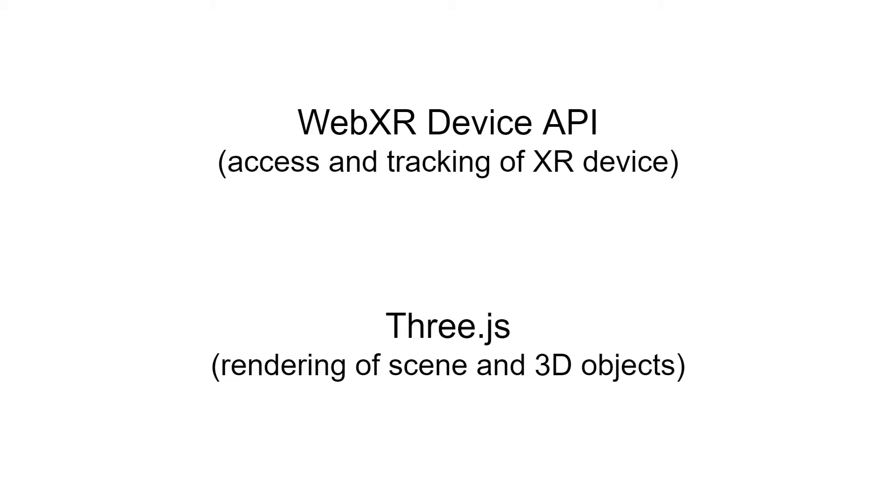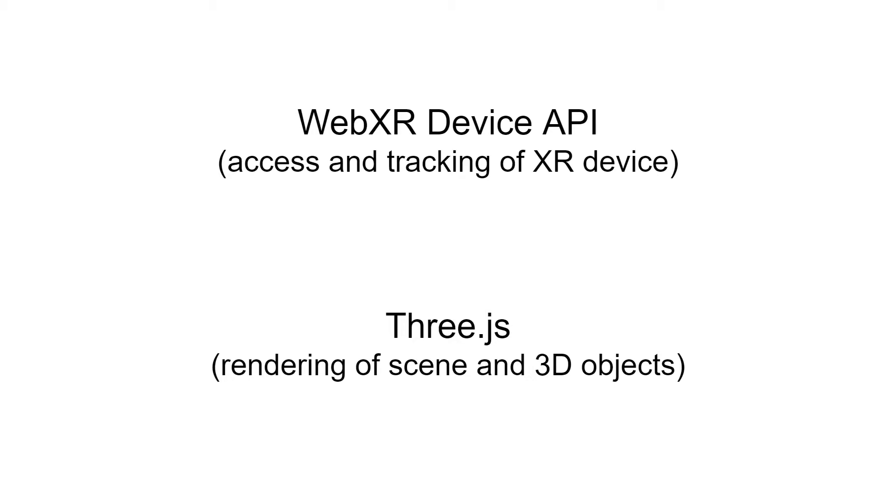For Three.js, that is built upon the WebGL graphics library, and it provides the ability for you to render a scene and to render different 3D objects. So both of these kind of working in tandem will allow you to make a virtual reality or augmented reality application just with JavaScript.